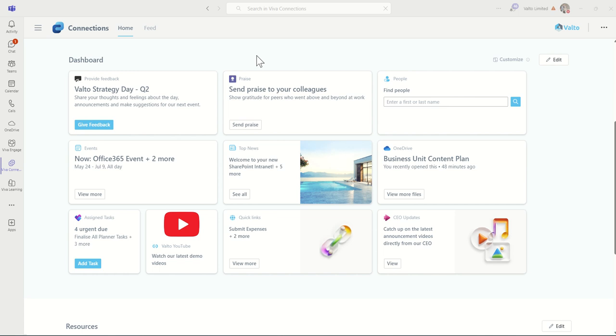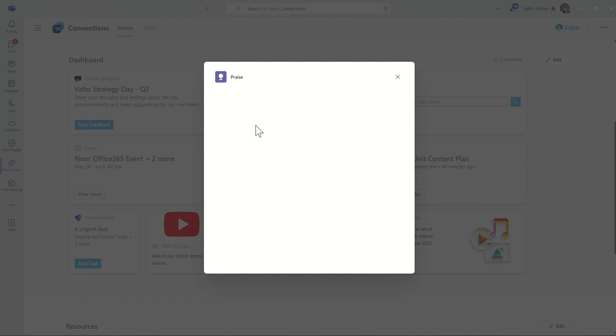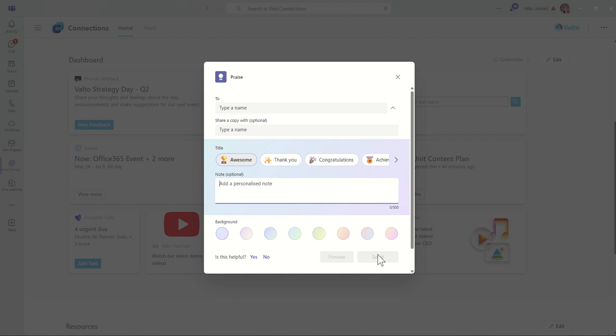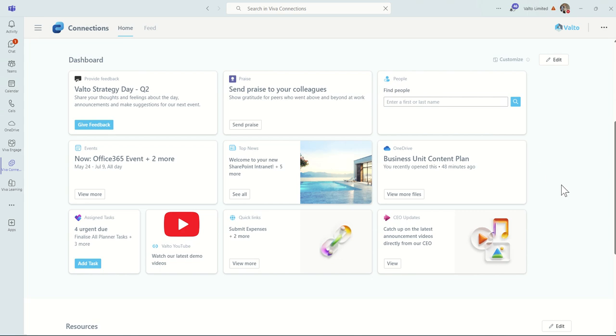We're quite keen at the moment on encouraging our staff to use the praise feature of Microsoft Teams. This isn't Viva Connections specific, but it is an app or a card that we can put in Viva Connections, which will then open up the praise feature, which is essentially a feature of Microsoft Teams anyway. So we can choose who we want to send the praise to, what sort of title it's going to be. Is it awesome? Thank you. Congratulations. Put in a little note, choose a background color, and then send. And then we can also tag in our colleagues in that, so they can come and like it and give additional praise on top of that to the employees.